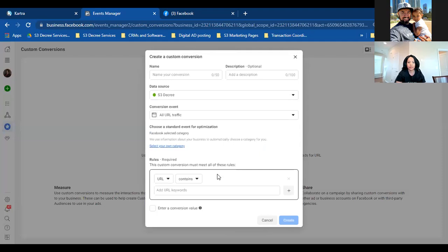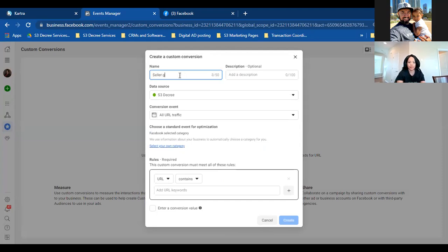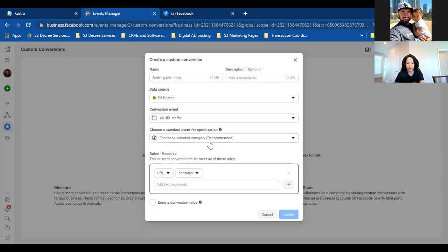Click the blue button to create our custom conversion. Remember: the custom conversion is all about the thank you page — whether it's an open house, a listing, or agent attraction, it's always about the landing page and the thank you page. Give it a name at the top — the same name as the custom audience: 'Seller Guide Leads.' Leave the green dot as is, then click 'Select Your Own Category' and hit the drop-down.